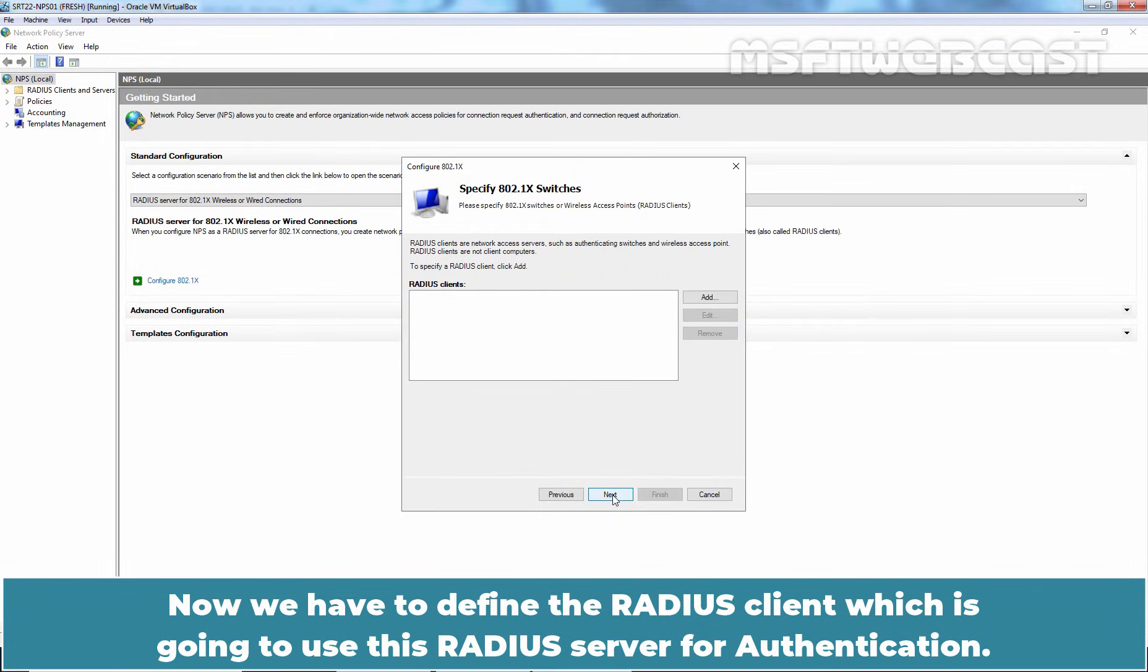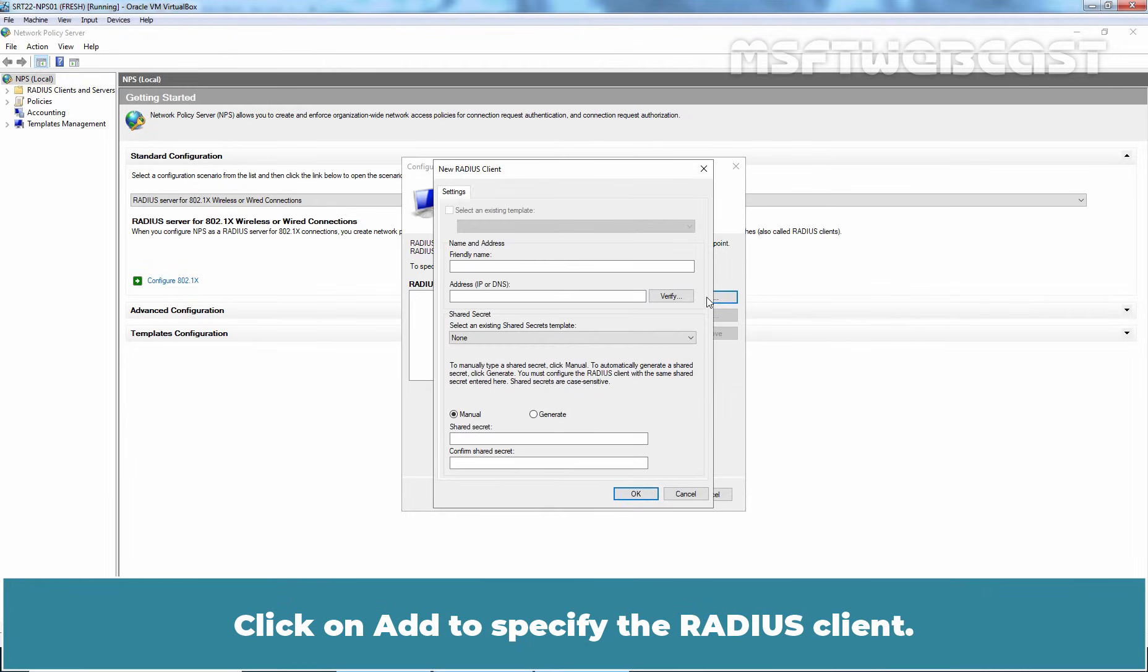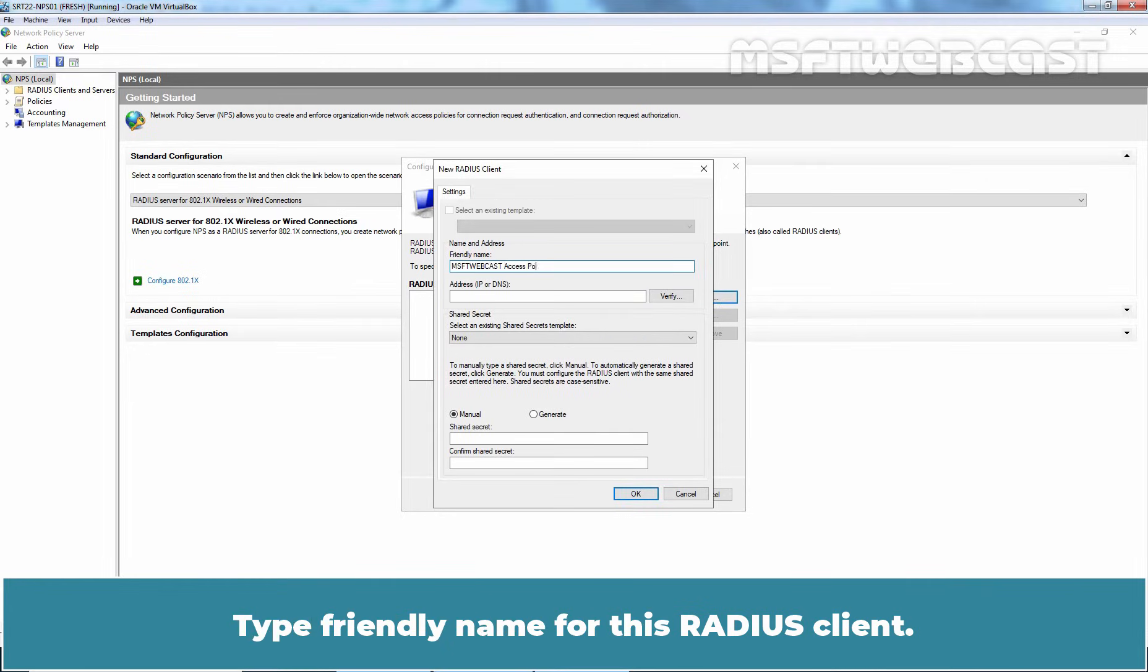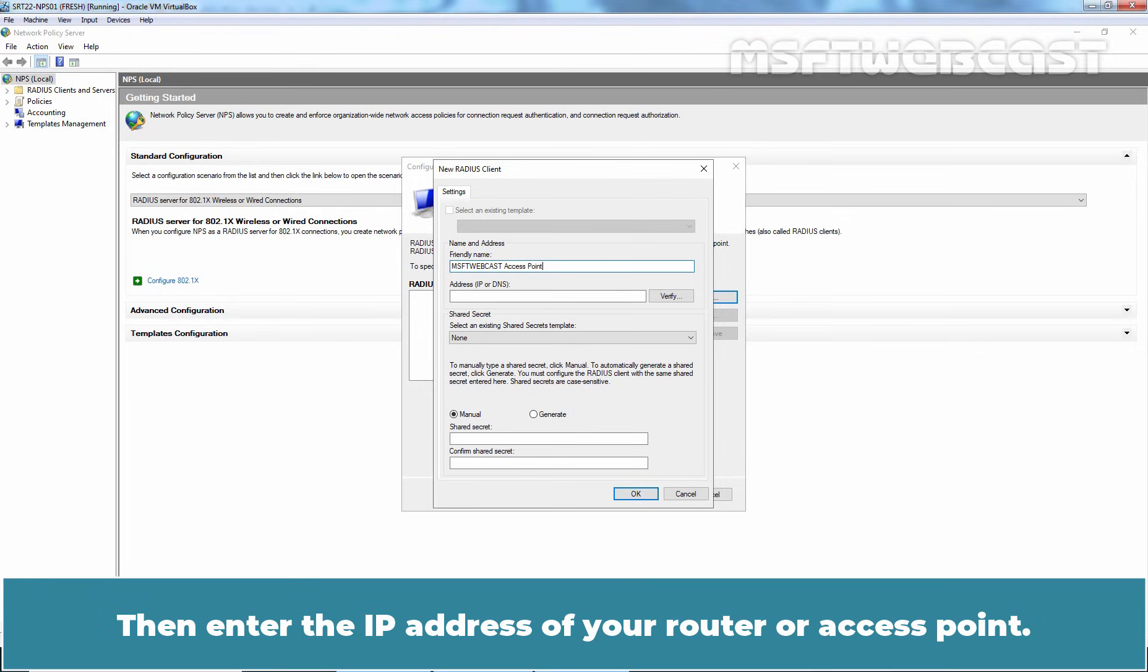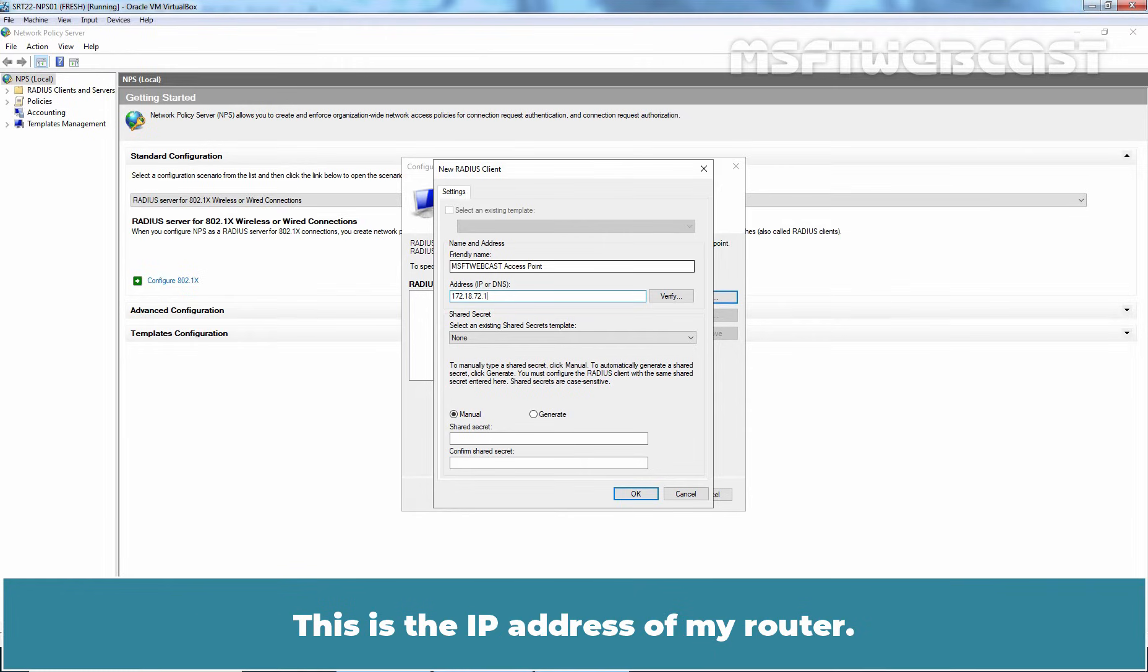Now, we have to define the RADIUS client which is going to use this RADIUS server for authentication. Click on Add to specify the RADIUS client. Type friendly name for this RADIUS client. Then, enter the IP address of your router or access point. In this example, I am going to type 172.18.72.1. This is the IP address of my router.